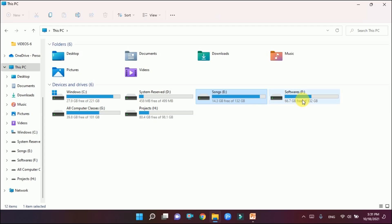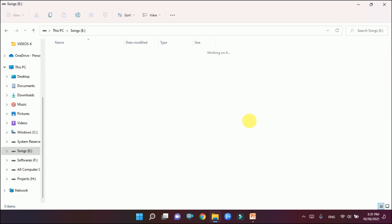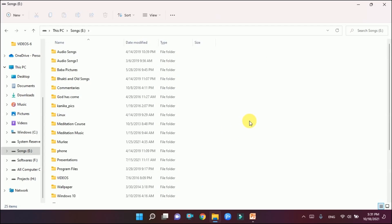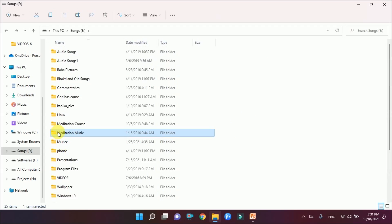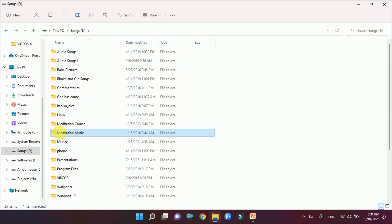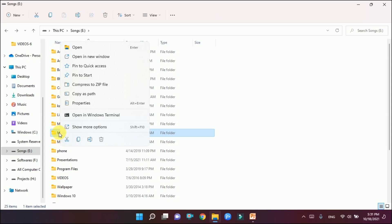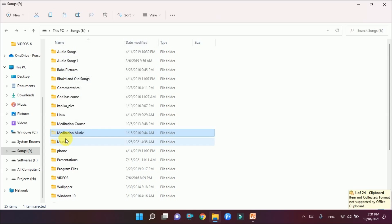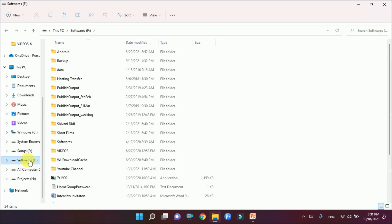I have some files in the Songs drive and I will shift a folder from Songs to the Software drive. I have renamed almost all my drives. The Songs drive has some folders — for example, I have this Meditation Music folder and I want to move it, so I will right-click and cut it. Moving means cutting.